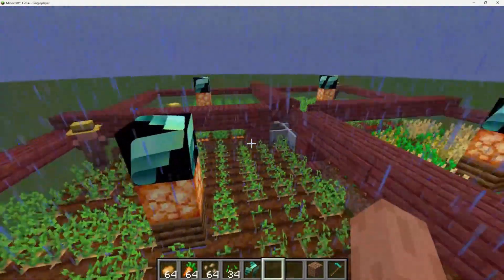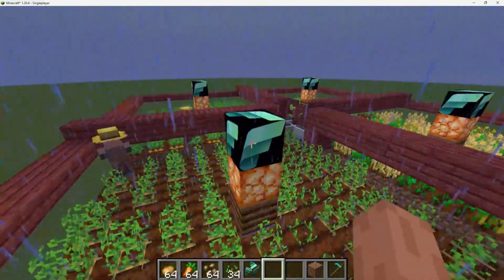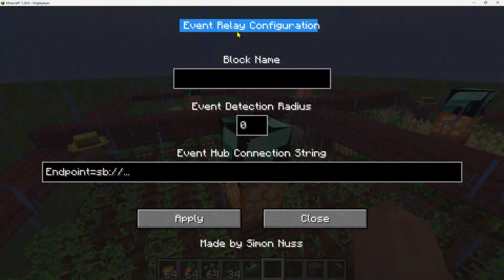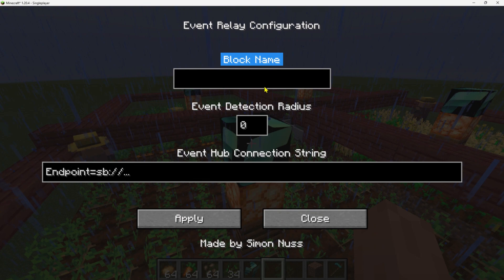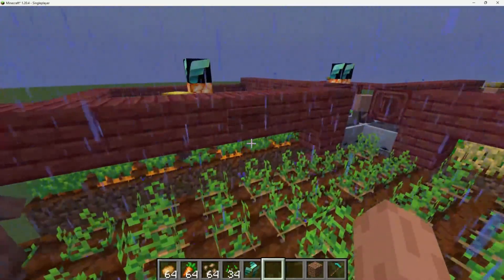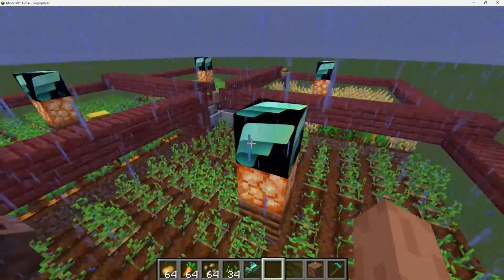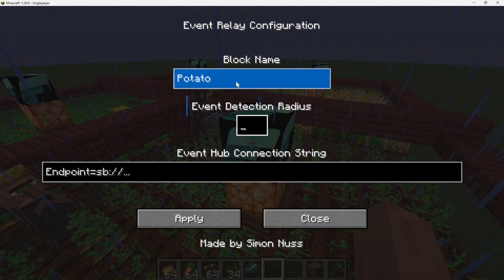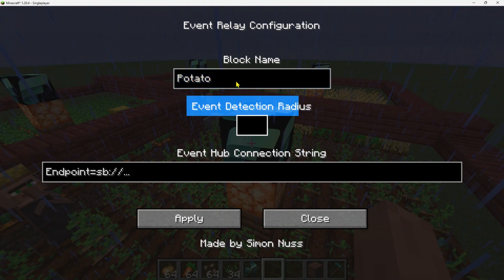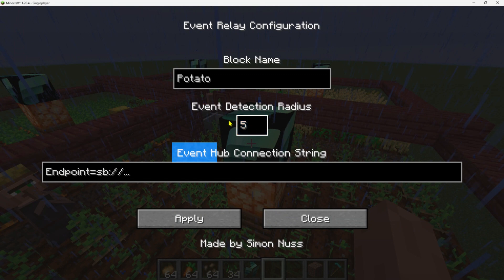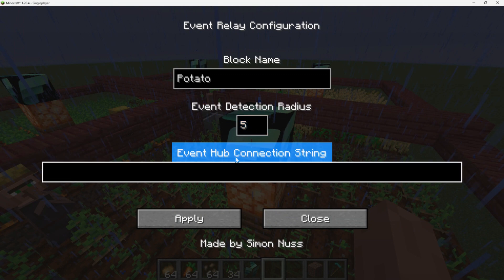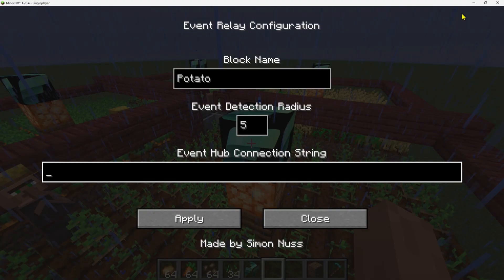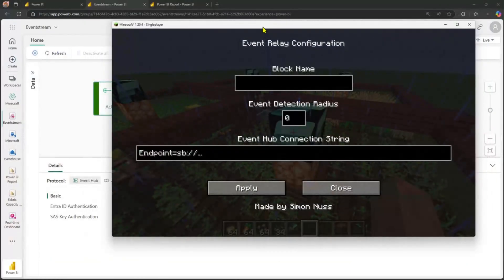And let's have a look. So what happens when I right click one of these blocks? Let's see what it's asking me for. So it's an event relay configuration and it's asking me for a block name. And in this case, we are looking at potatoes. So I'm going to right click this block and say potato. And it's asking me for an event detection radius. So it's saying, look at this block's location, what events do you want to capture around that? So I'm going to say within a five bounding block radius, I want to capture those farming events. And lastly, it's asking for an event hub connection string. This is a feature that we have in RTI event streams. So with that said, let's have a look. Let's flip over to RTI event streams and get that connection string.